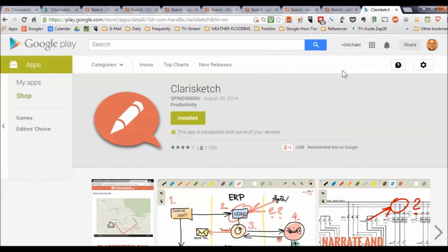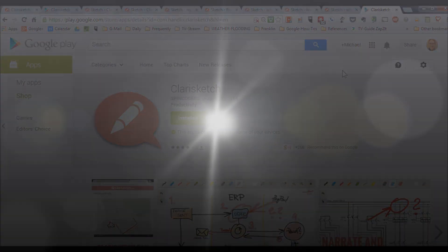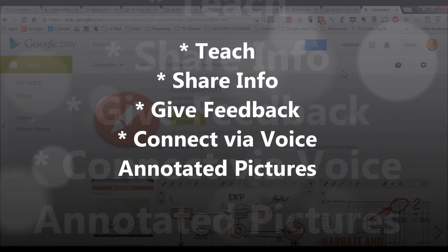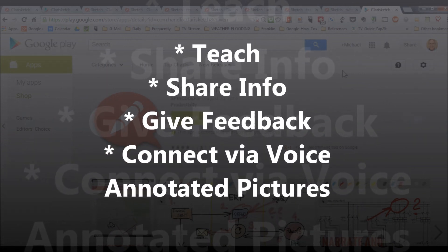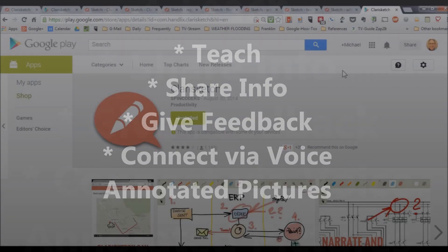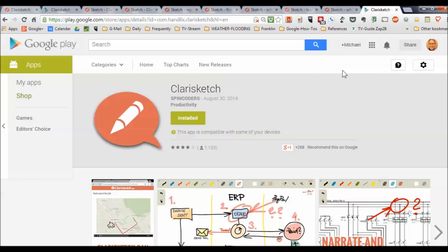Very cool. Highly recommended for people who need to teach, share information, give feedback, or if you just want to send mom and dad an annotated picture of that beautiful new landscaping project you've been working on. ClaraSketch is available at Google Play and possibly coming soon to the Apple iTunes store.